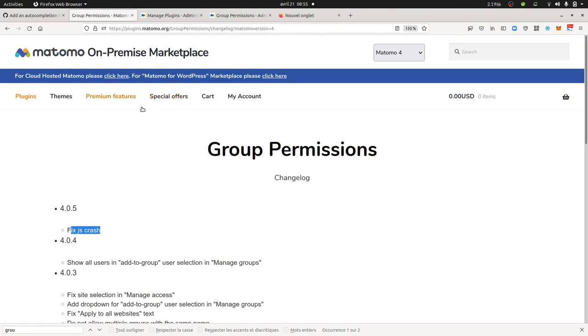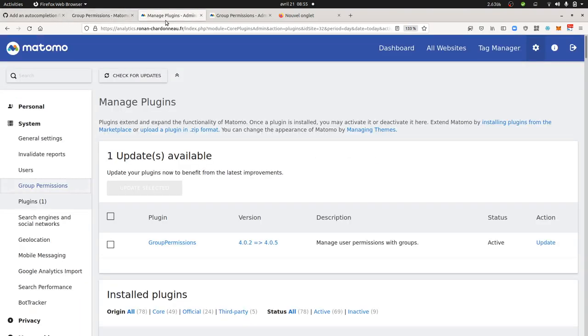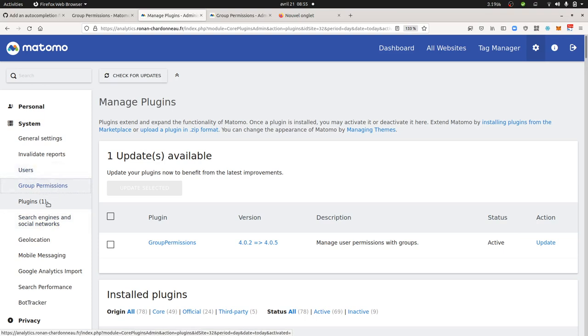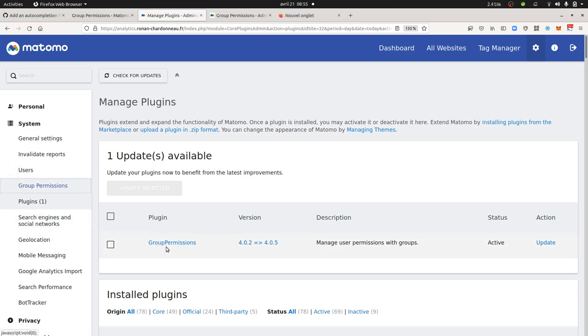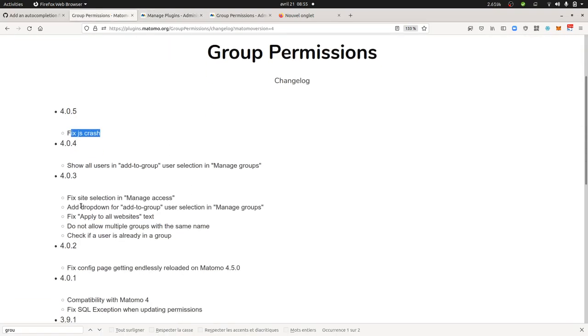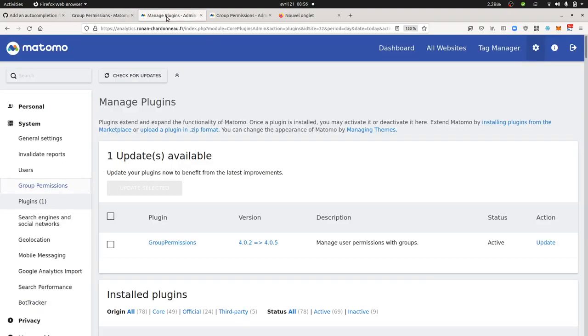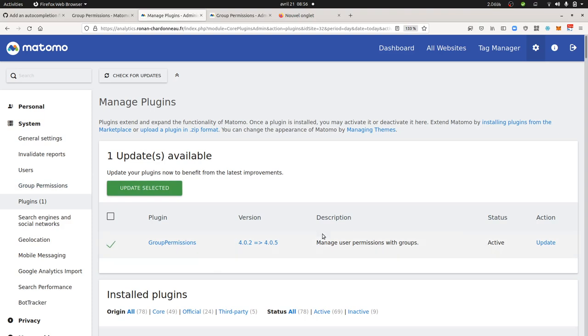So once the ticket has been filled in by the developer, which is the case here, normally Matomo will fetch automatically the updates, which is the case over here. As you can see it's telling me, by the way, the developer of this given plugin made like three changes. So it also fixed the side-section manage access and dropdown menu. So it's doing a lot of things. Now I can select it and I can update it.